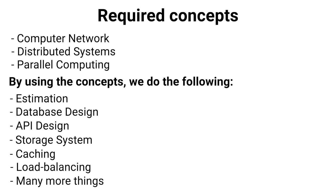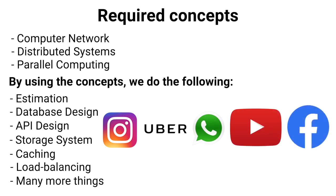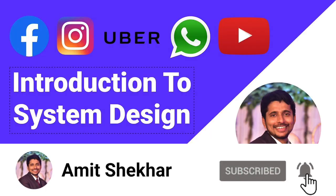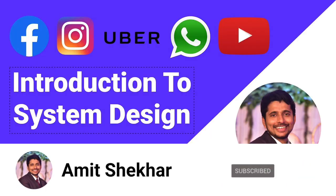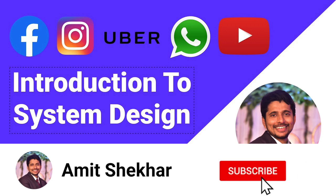So in the next video in the series, I'll be coming up with the complete design of Instagram, Uber, WhatsApp, YouTube, Facebook, etc., so that we can learn all the concepts easily and implement them. So this was all about system design. Now we have understood what system design is. That's it for now. Please like, share, comment, and subscribe to our channel. See you in the next video.